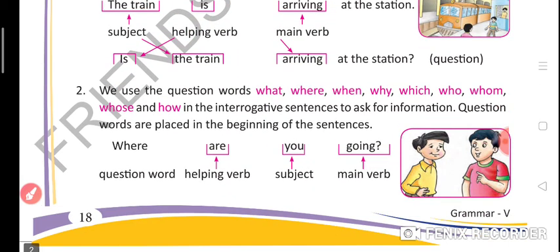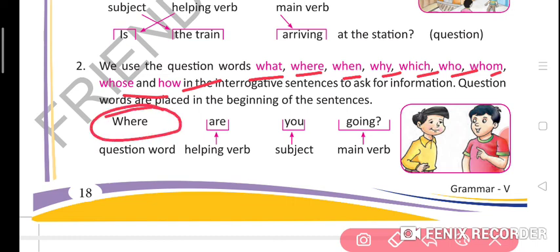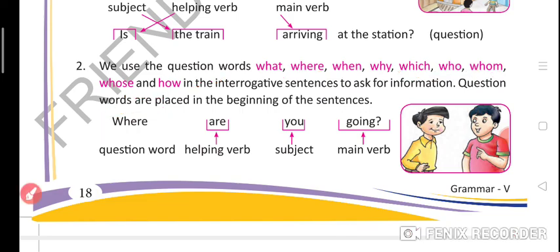We use question words — what, where, when, why, which, who, whom, whose, and how — in interrogative sentences to ask for information. These question words, also called WH words, are placed at the beginning of the sentence, followed by the helping verb, then the subject, and then the main verb.